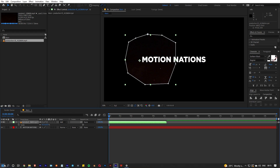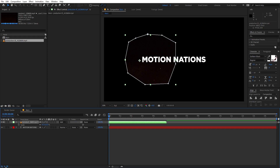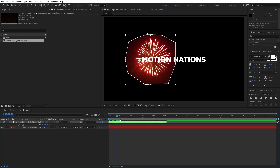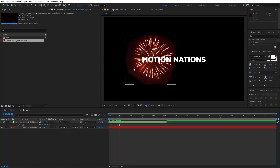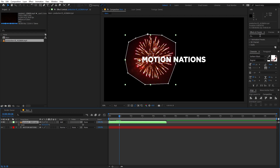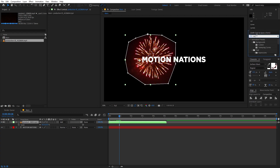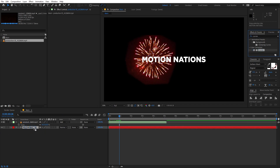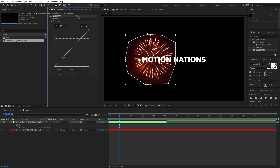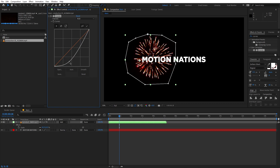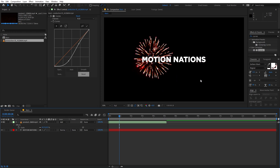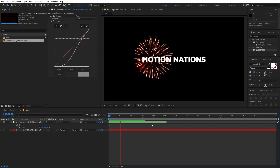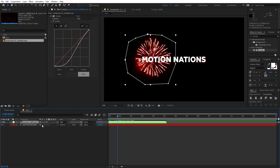Change the blending mode from Normal to Add — if you can't see the blending modes, just click the toggle. You'll notice a weird red background on the firework, so select the layer and search for Curves. Drag it onto the layer, decrease the contrast quite a bit, and increase the brightness. Now you can see we've got rid of the red background and we have our firework.